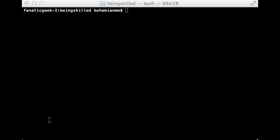Hi, welcome to the Being Skilled Linux tutorial. In this tutorial we will be learning about the rm command, which is used for removing files and folders. So let's start with the man page.